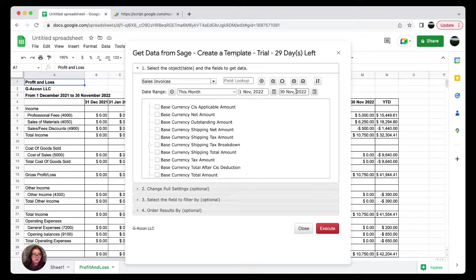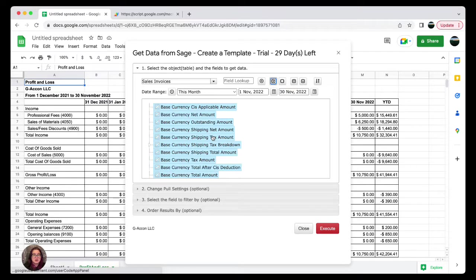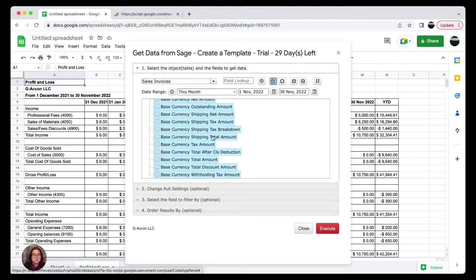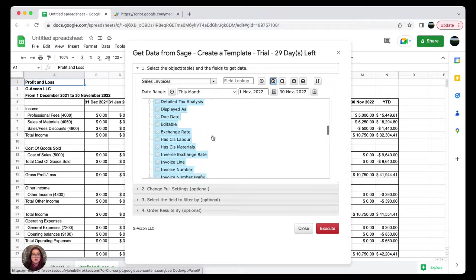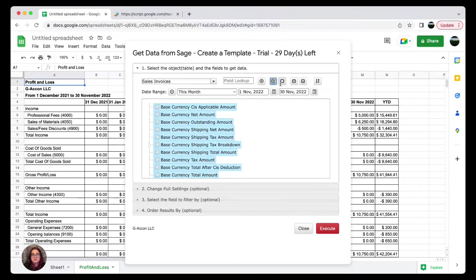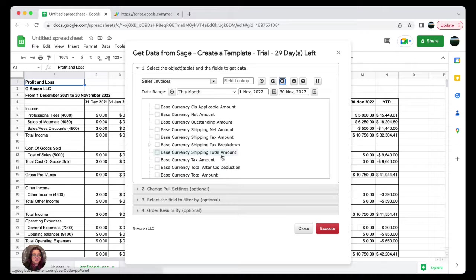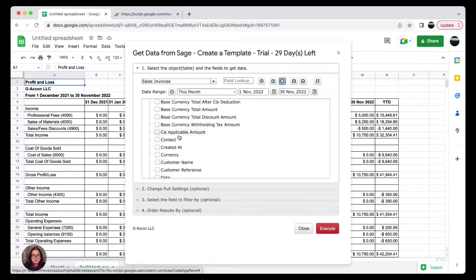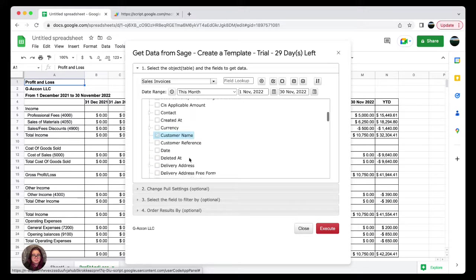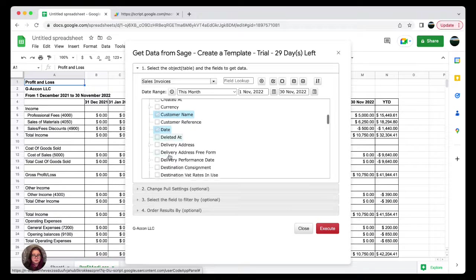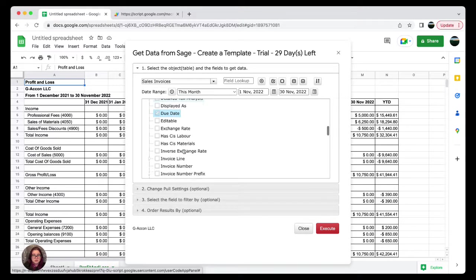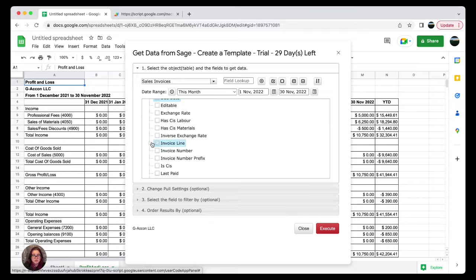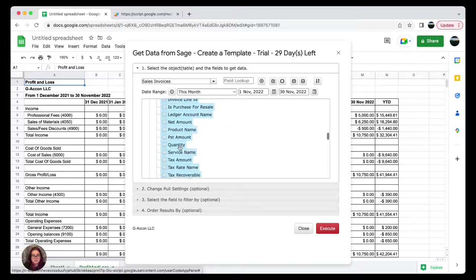Now I will select this checkmark, which will select all of the attributes. However, for best results, go through and select whatever attributes are needed in your data. So here I'm gonna select Customer Name.